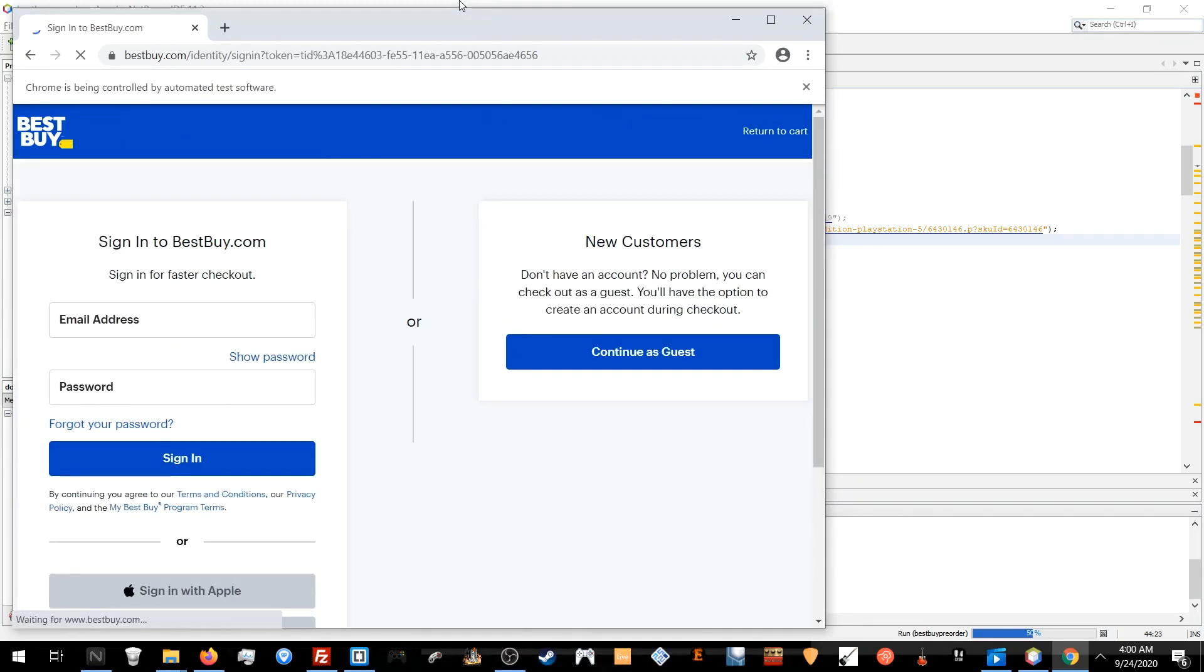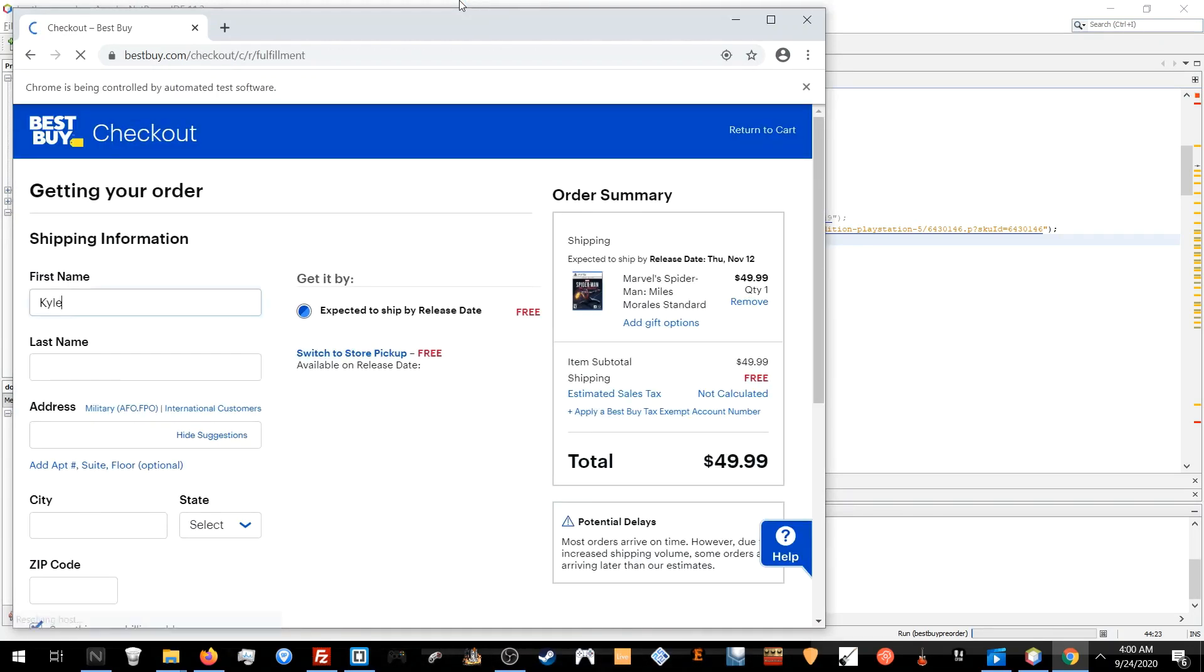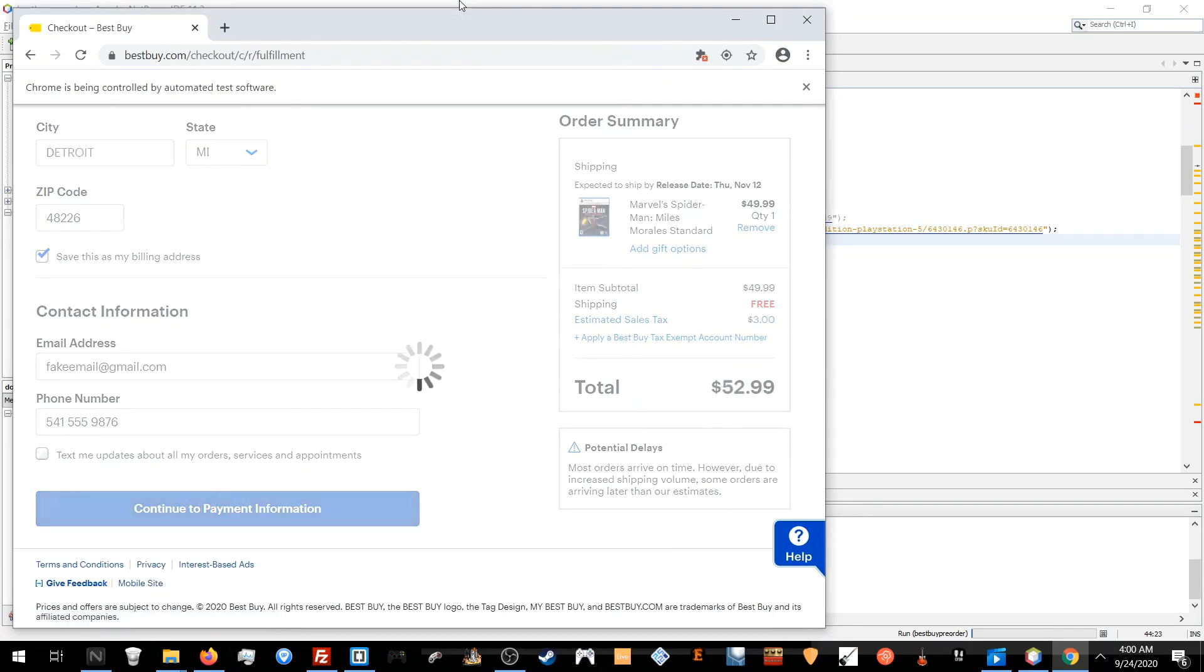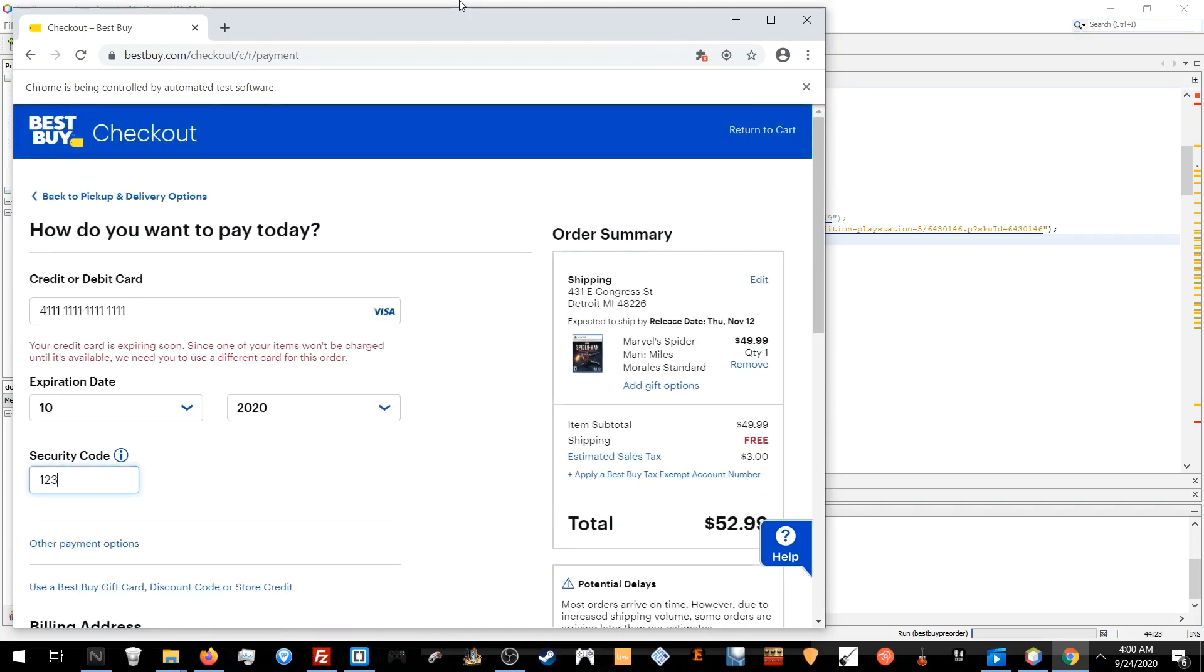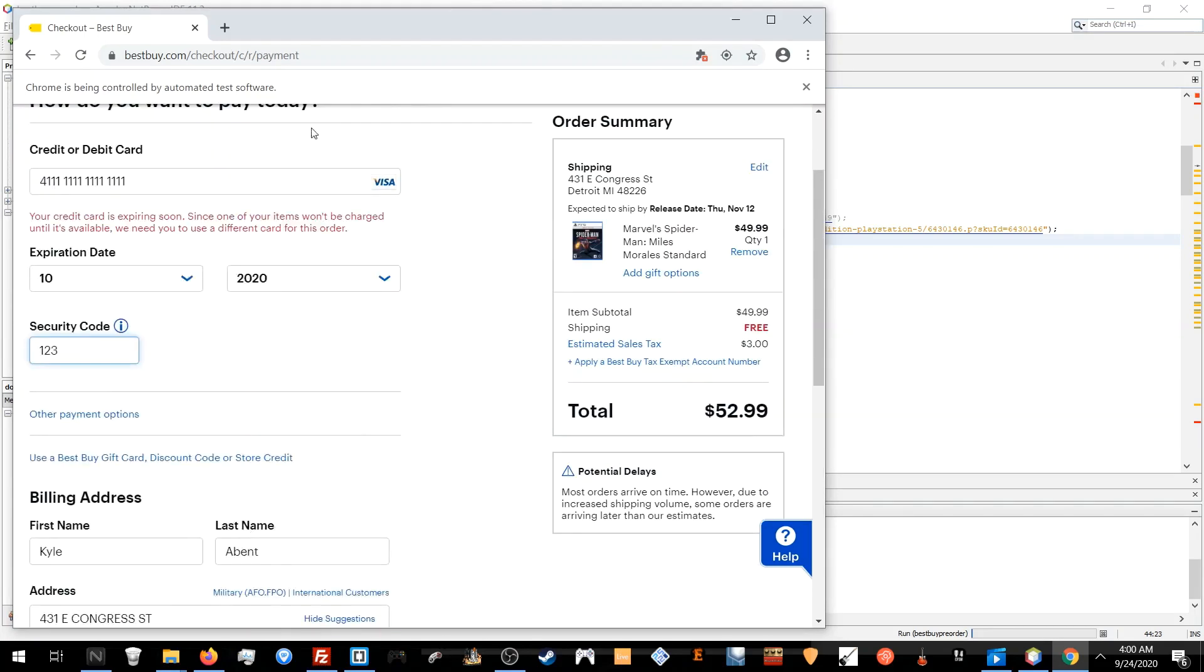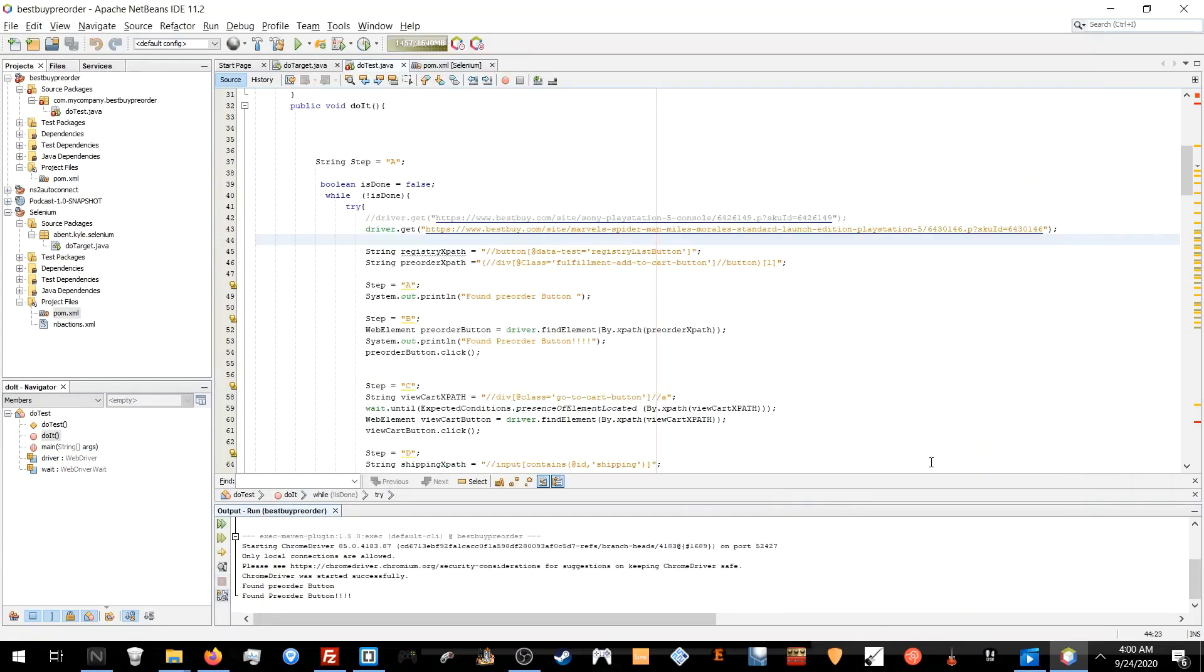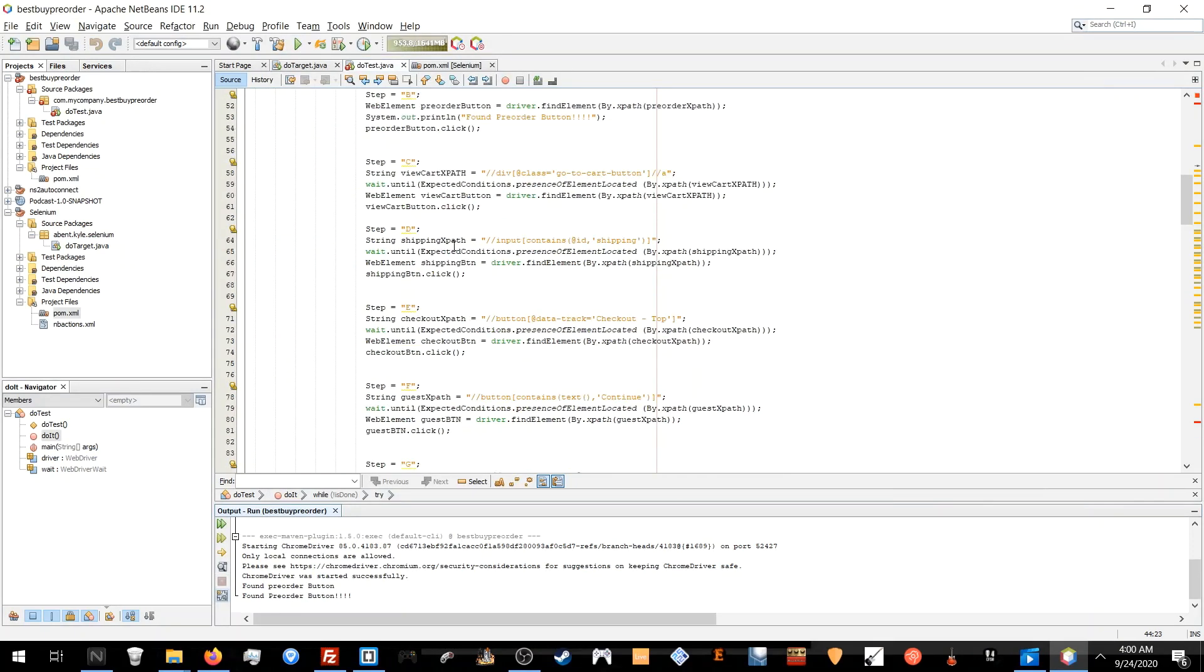It clicks delivery rather than pickup, clicks continue as guest rather than login, and it clicks credit card rather than PayPal. It fills out all the information, clicks continue. The credit card, and this is where it'll click to place your order and you don't have to do nothing. Just sleep AFK and then wake up to an email saying purchase.